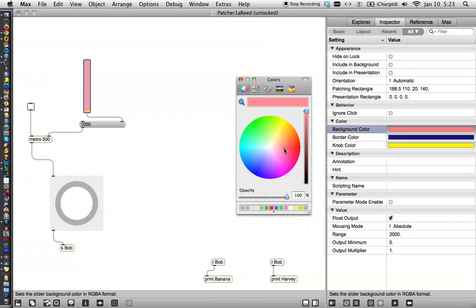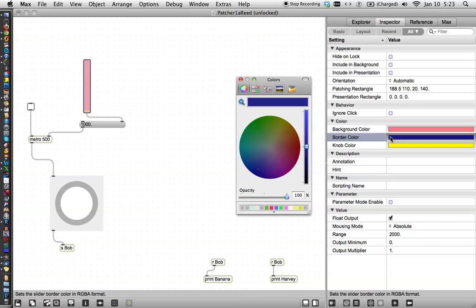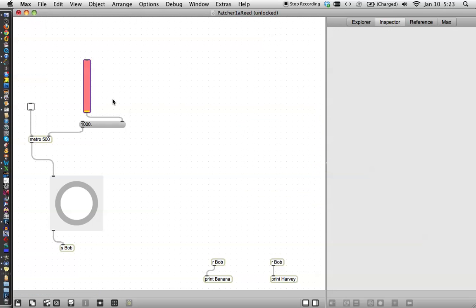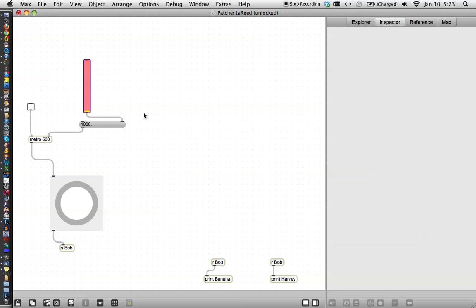And we changed the background color and we could change it to something else. Maybe something a little pinker. Do we like pink today? Are we in the mood for that? And the border color will make it a nice purple or something. Okay. So that's what we did with the inspector. I think that's much better looking by the way. But there's another way to do it.